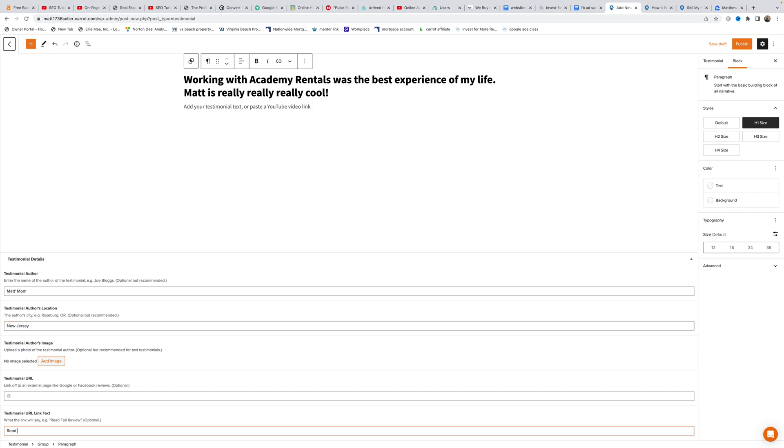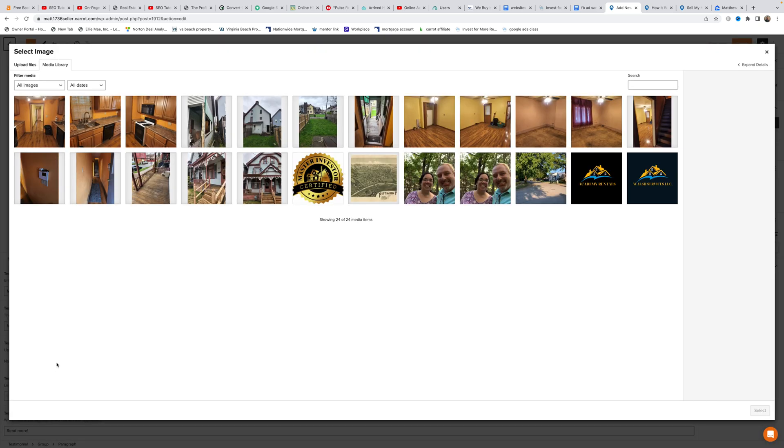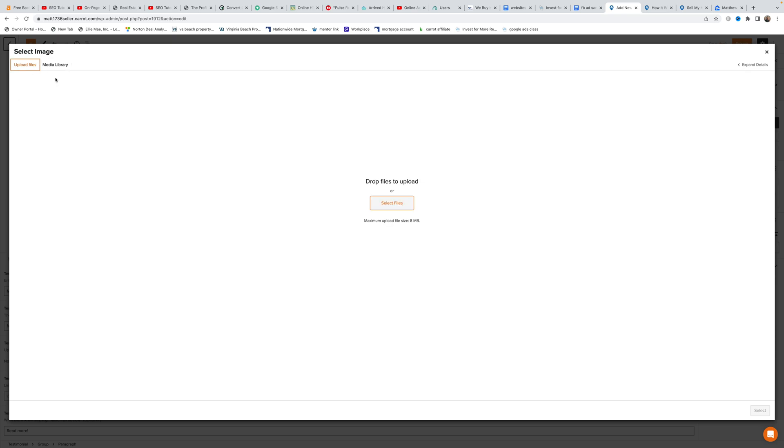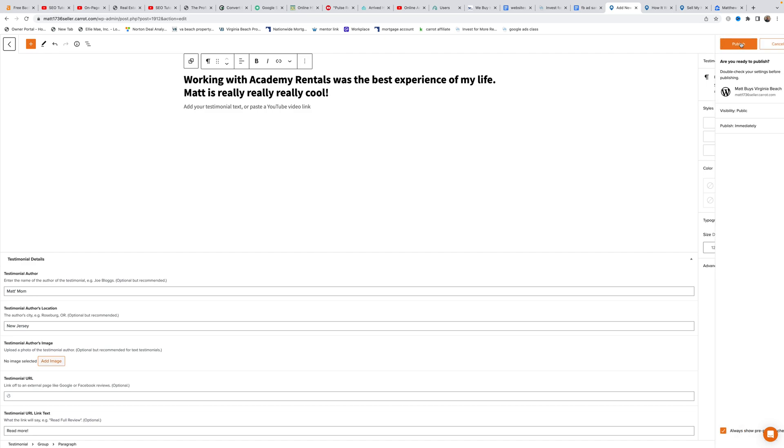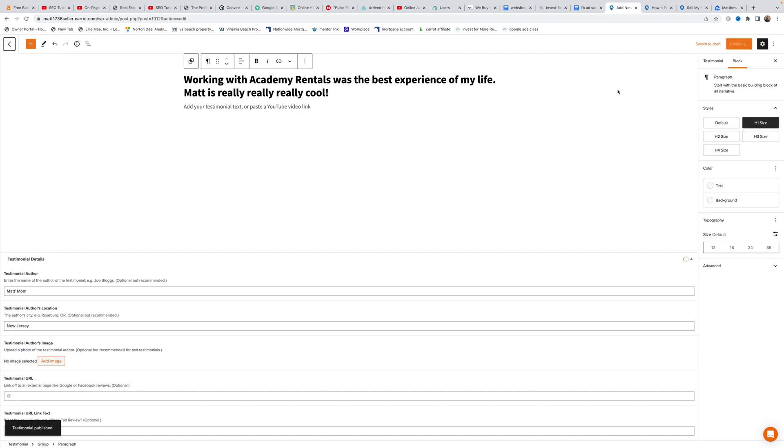To customize the link text, enter text like read more or whatever you prefer. To add an image, click the add image button. You can select from existing images in your Carrot site or upload new files from your computer.